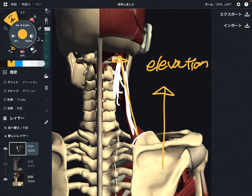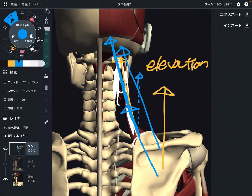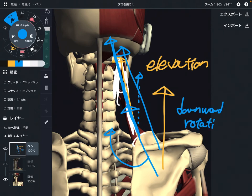If you look carefully at the direction of levator scapula, it runs a little bit diagonally — not completely vertical, but slightly diagonal. Since it runs diagonally, the vector goes this way. So it brings the scapula in a rotational movement — that is downward rotation.